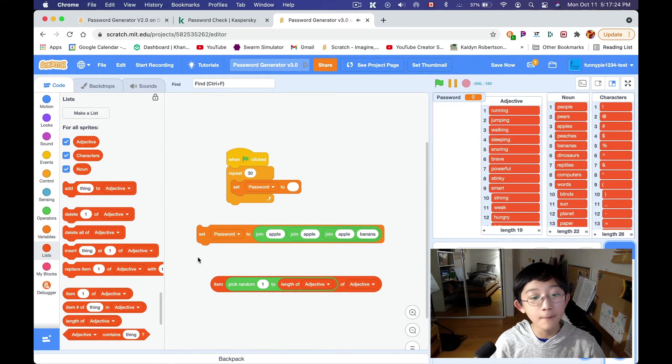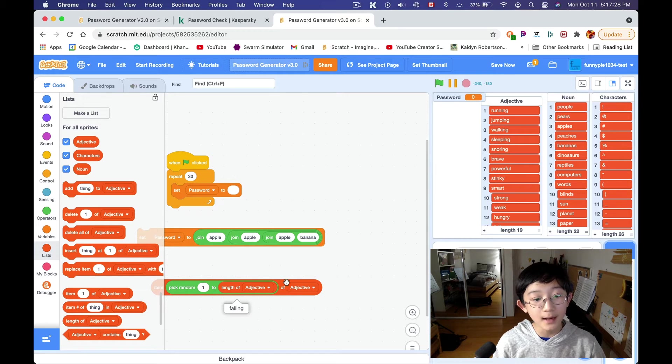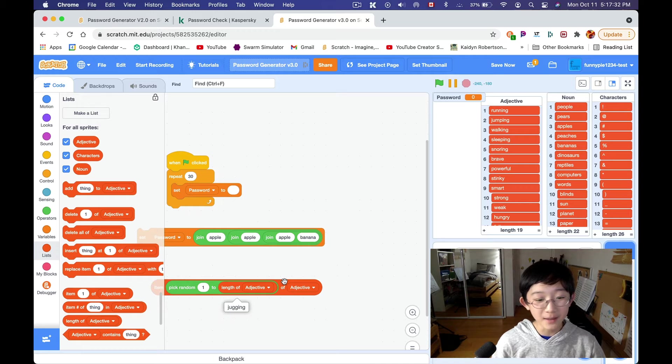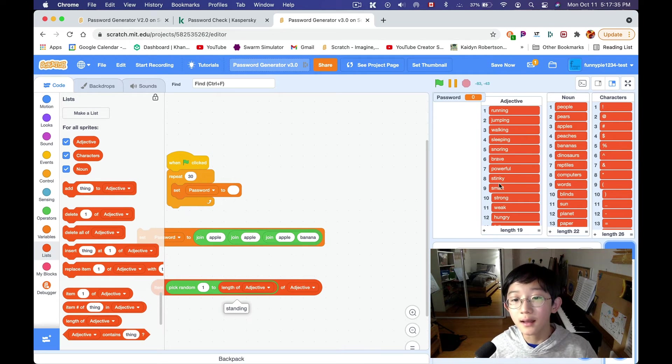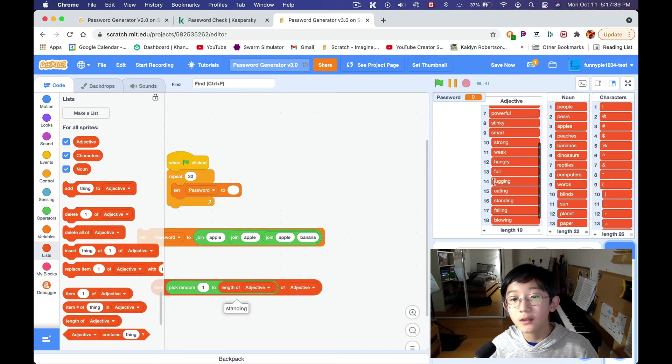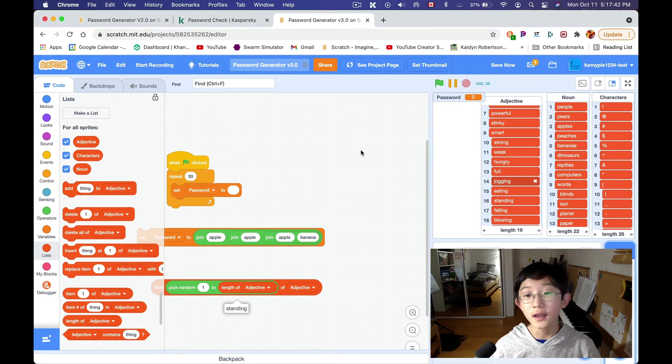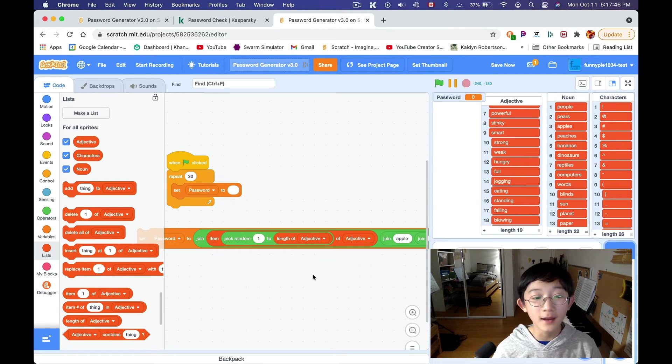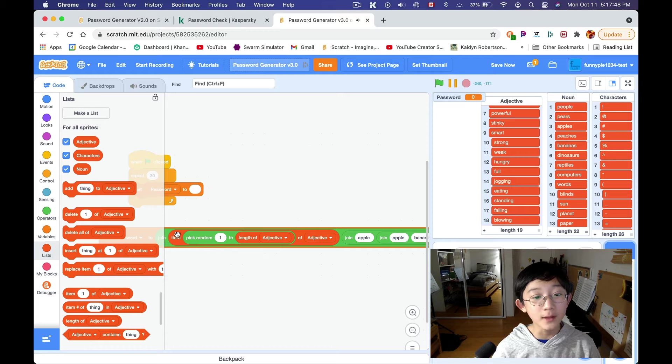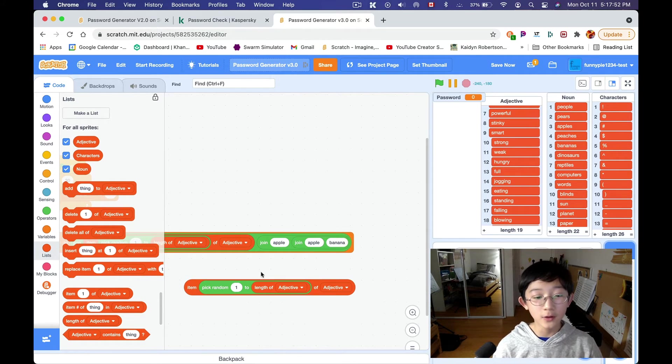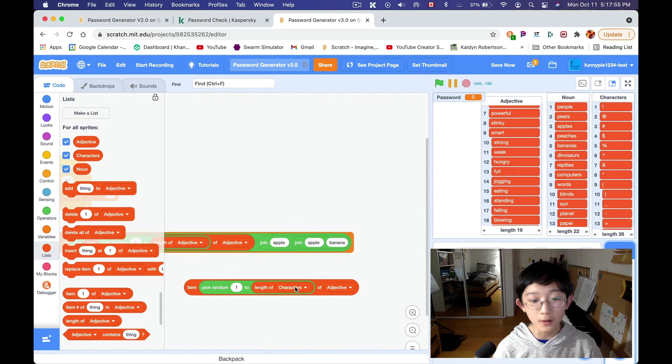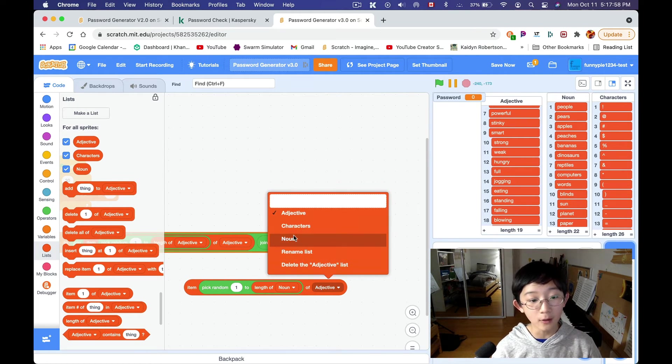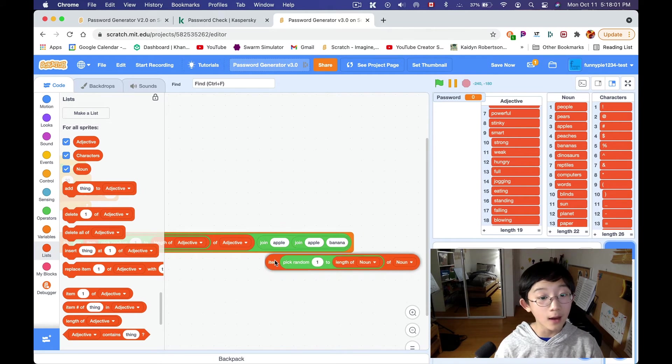So, I'm gonna make it repeat, let's say, thirty times. So, that should last about a second. So, password, we're gonna set password to, actually, first, let's set password to delete everything, the blank. And then we're gonna go ahead and set password to, we're gonna have to join a few things. So, we're gonna have to join four things, actually. Join four things. So, we need three joins. So, first of all, we're gonna have the join, item, pick random, one to length of adjective of adjective. That sounds good enough. So, this is gonna pick a random adjective.